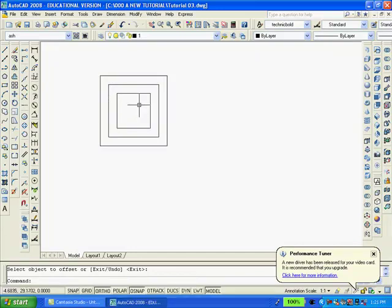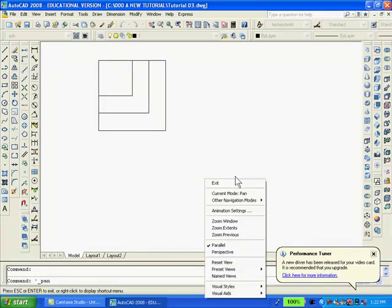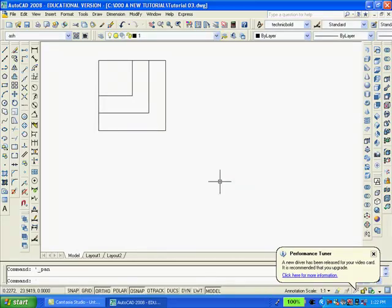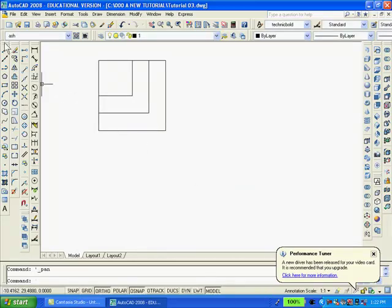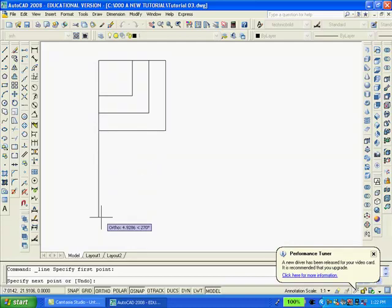Also, I'm going to move all the squares into the upper left corner. Now with the line command, I'm going to draw a line down here.